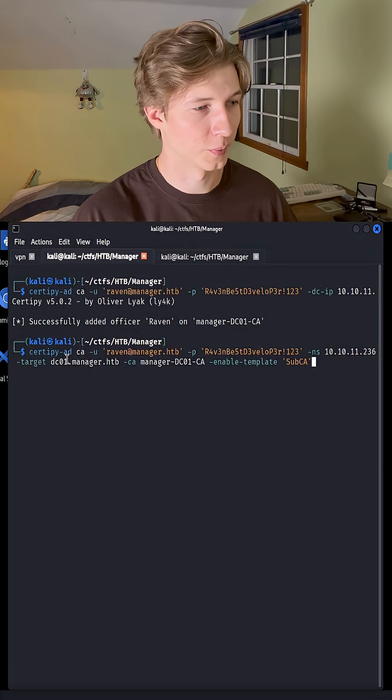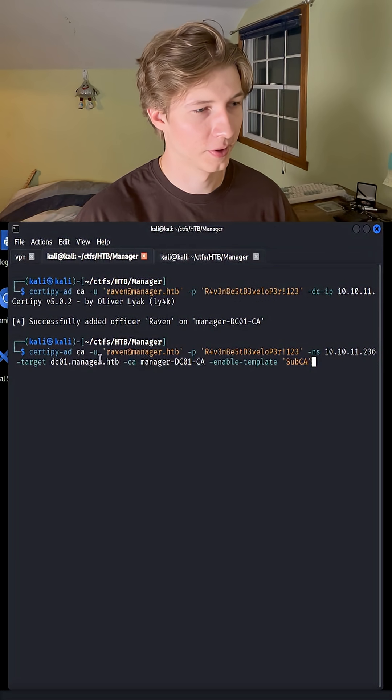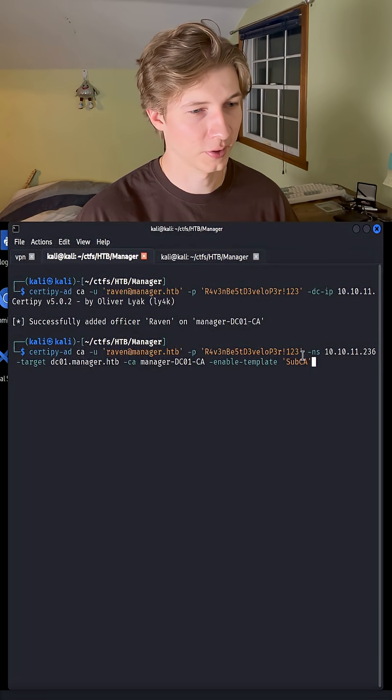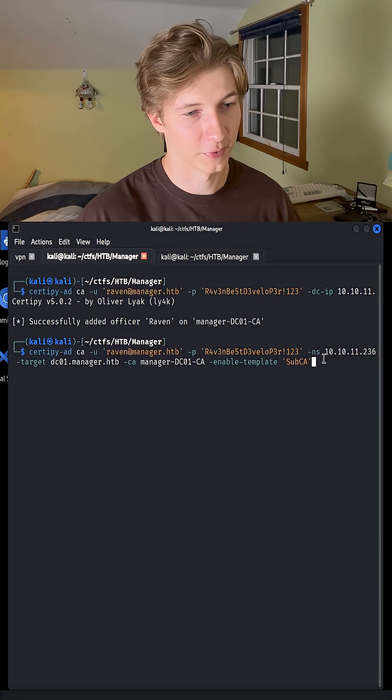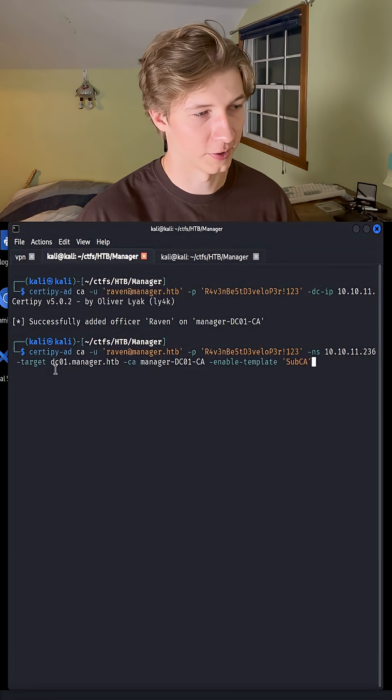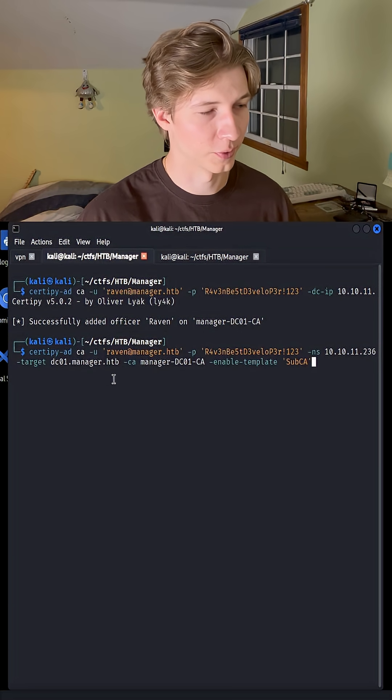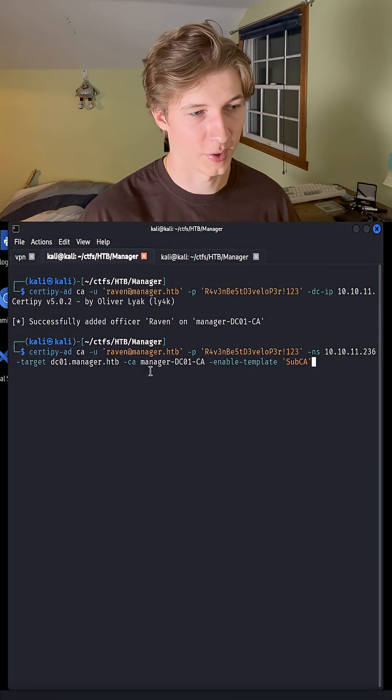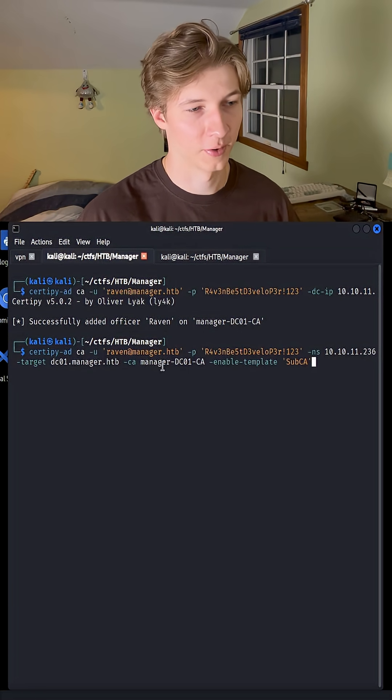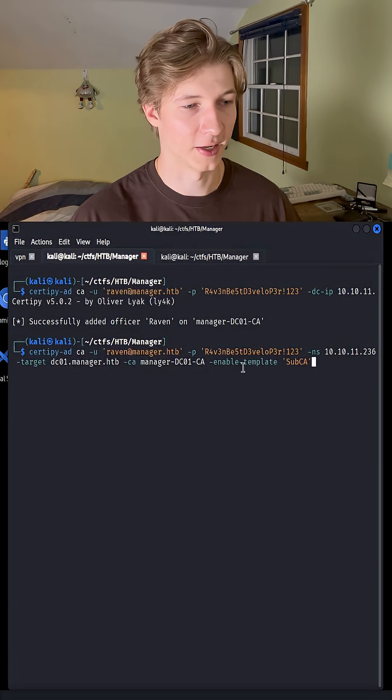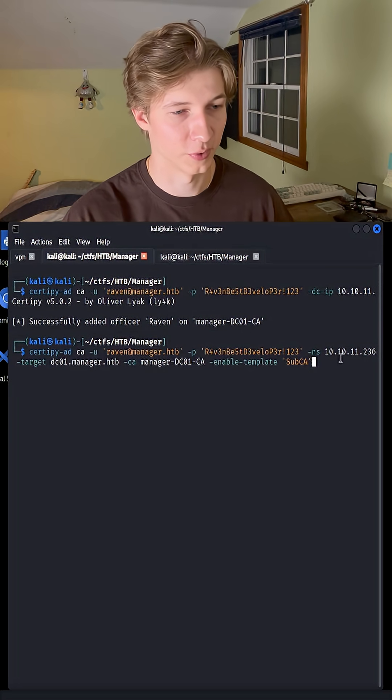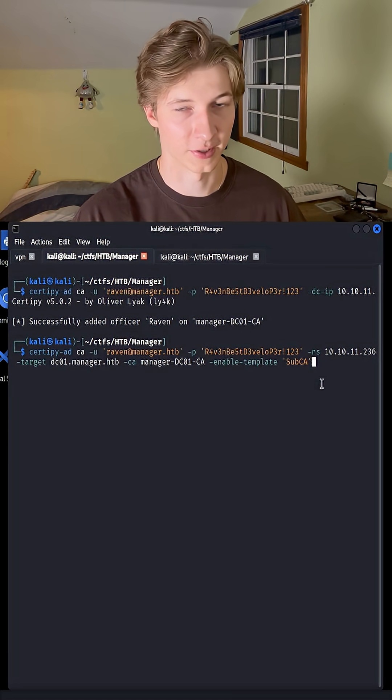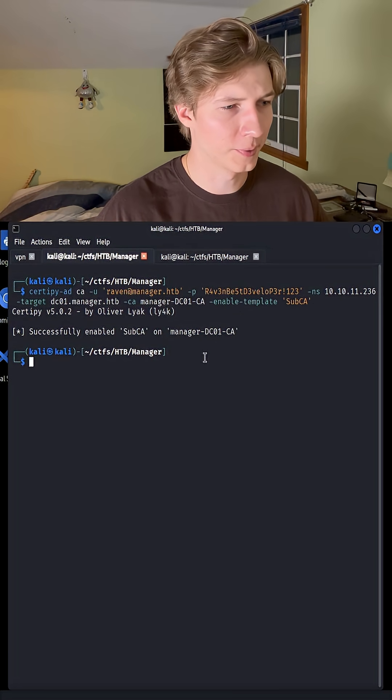We're using the tool CertiPy-ad with the ca parameter, supplying our user and password, giving it a nameserver of the domain controller, and setting the target to the hostname of the domain controller, setting the CertificateAuthority to the manager-dco1-ca which we found earlier, and then setting the enable template to the sub-ca certificate template.